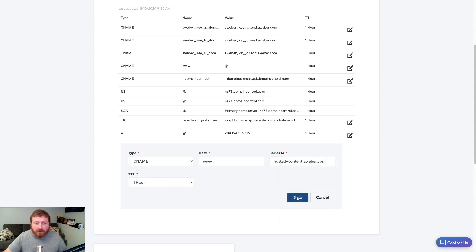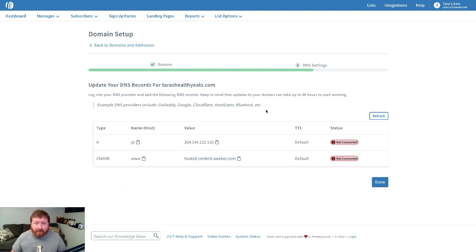Just a heads up — it's going to take about 48 hours to link everything up together and have that custom domain for your landing page.